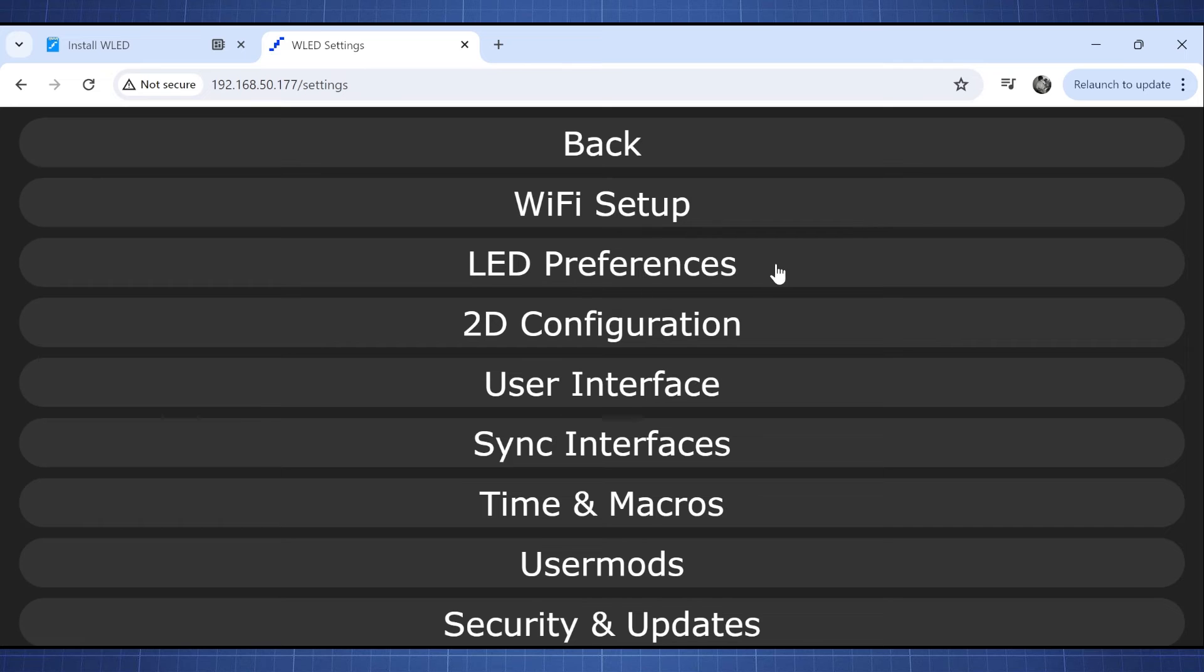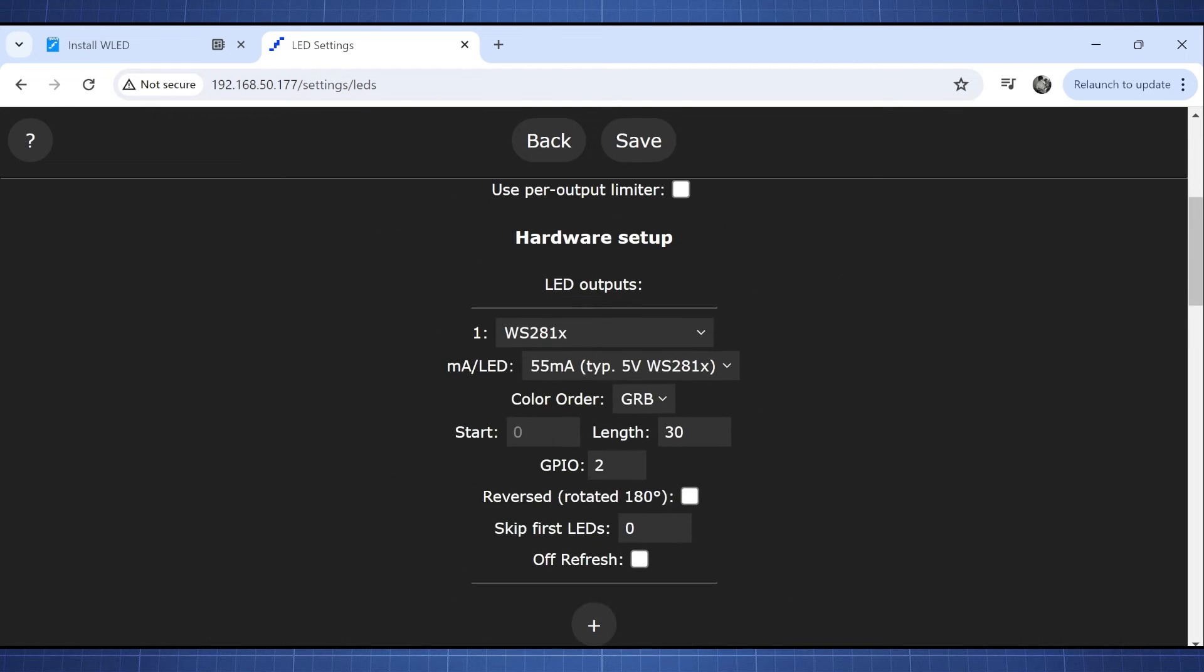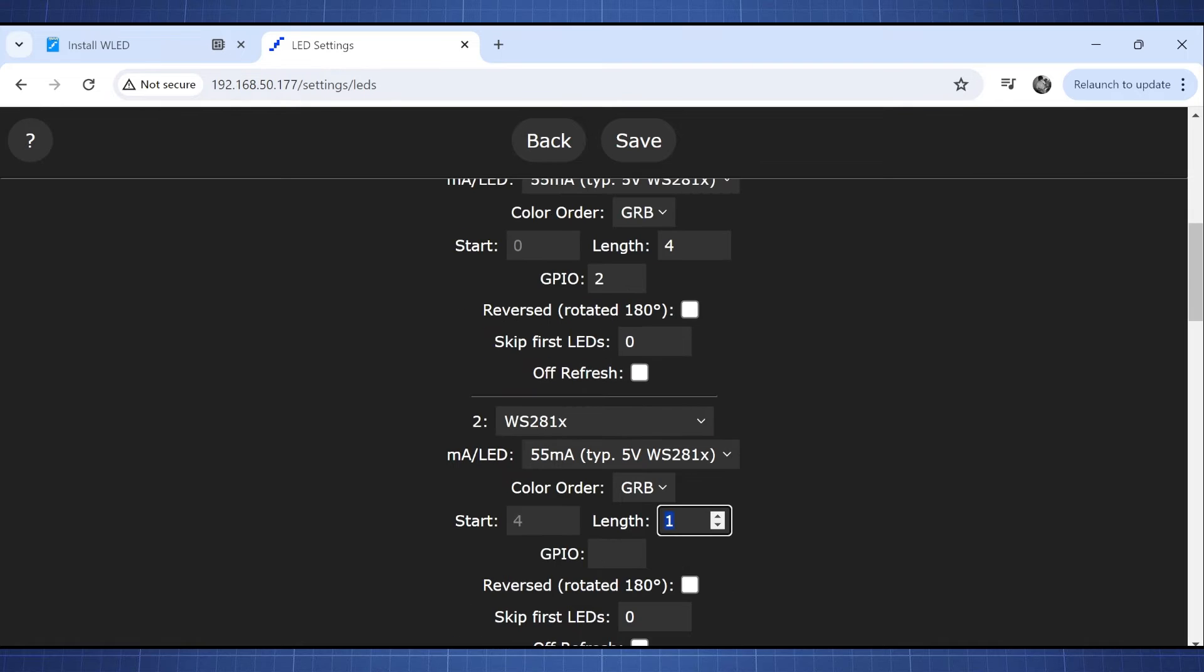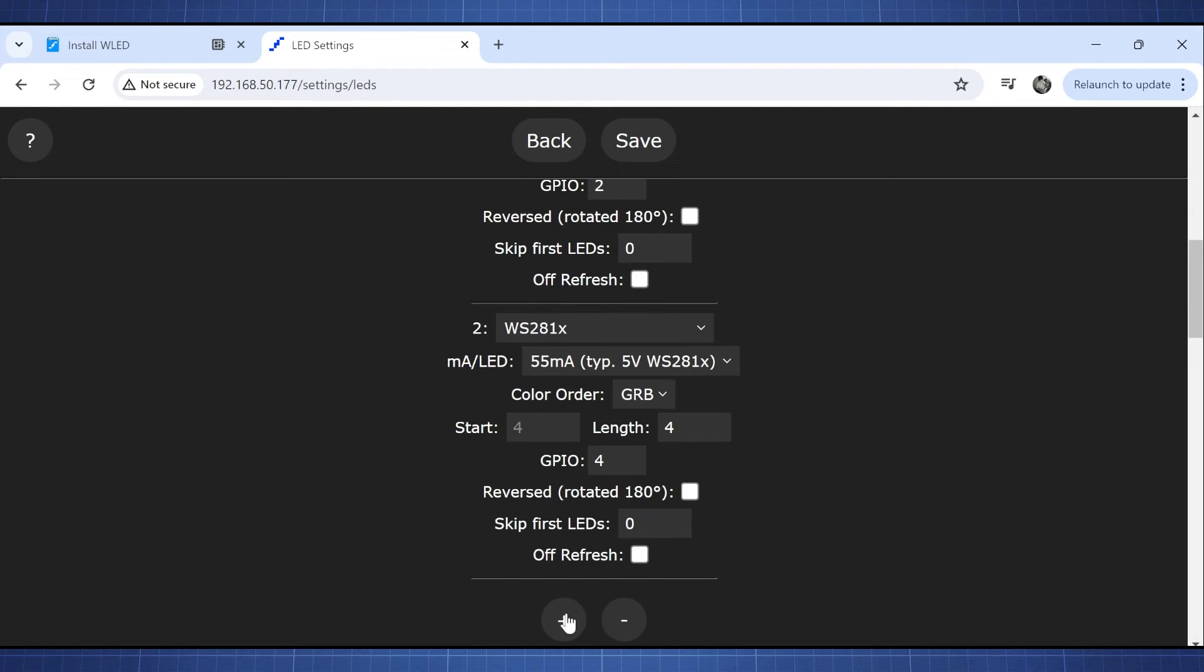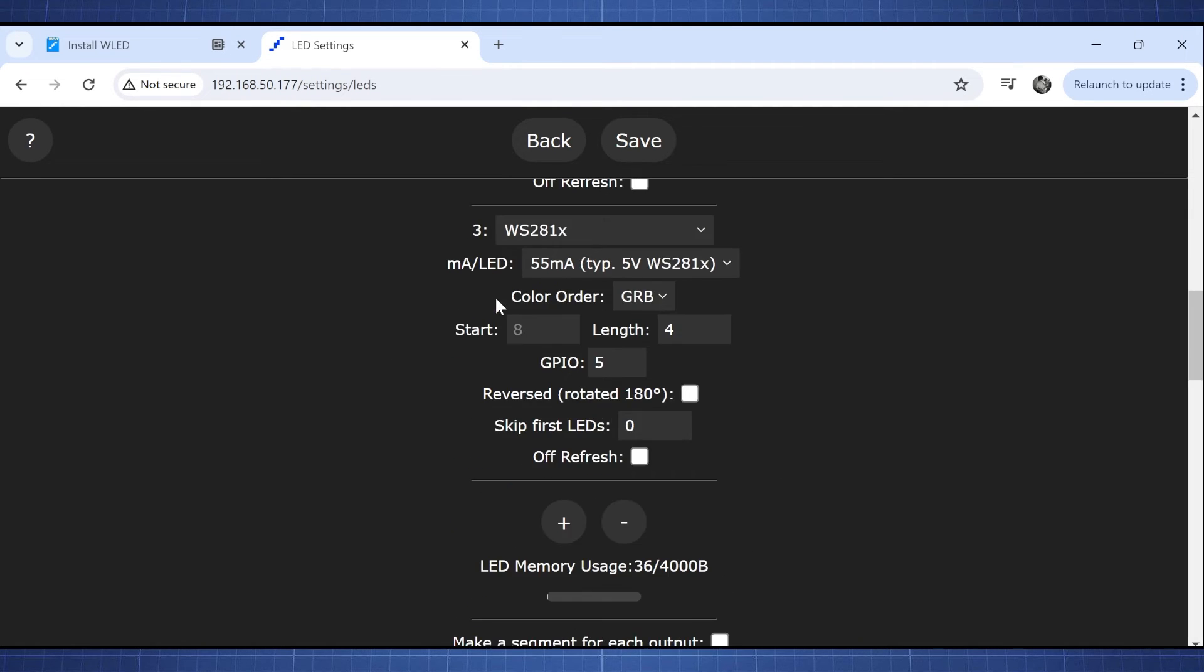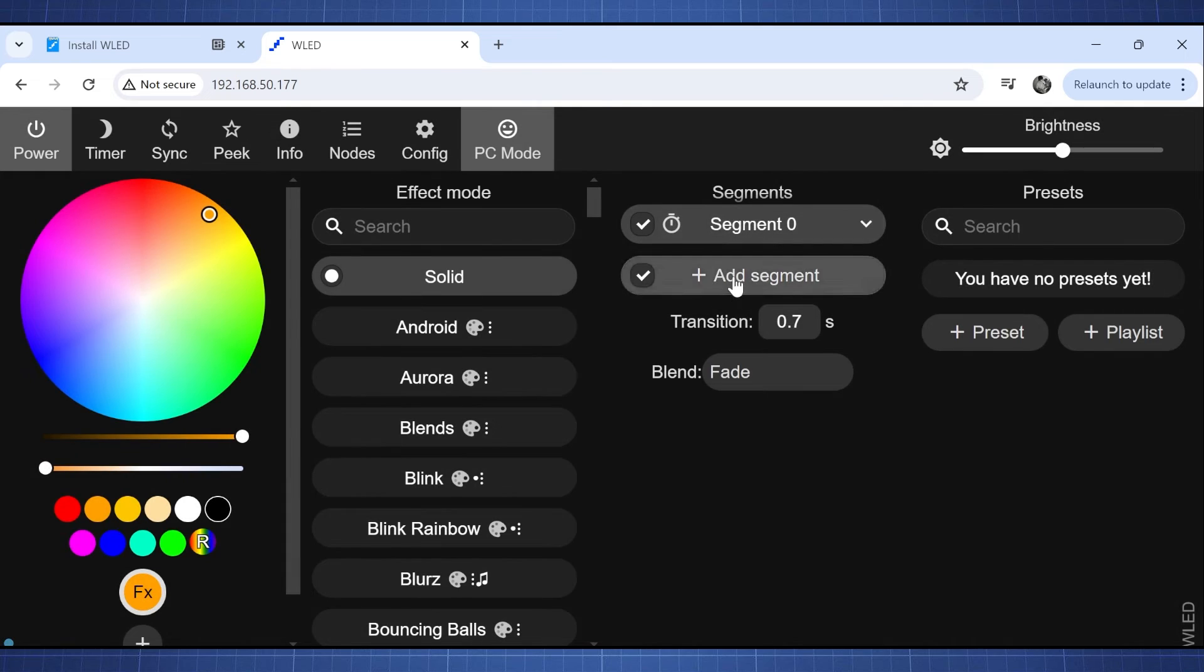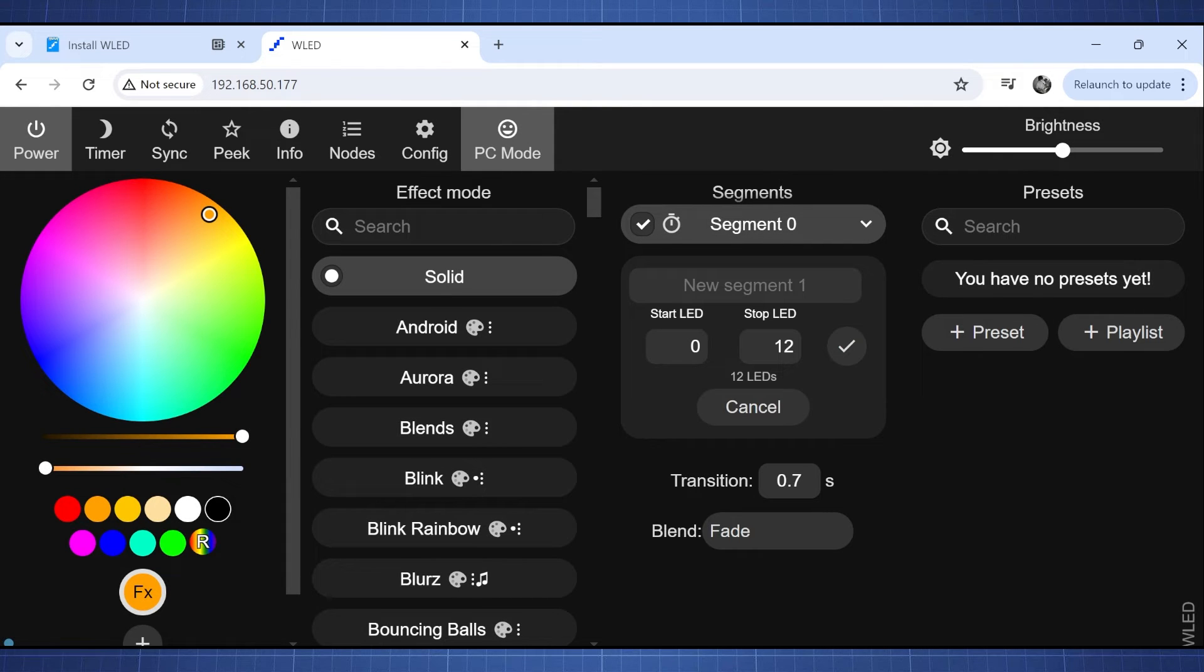You're going to have to set up the three GPIO pins which will be GPIO 2, 4 and 5. You have to set the number of LEDs connected to each GPIO pin and then we can go add segments to control the different LEDs.